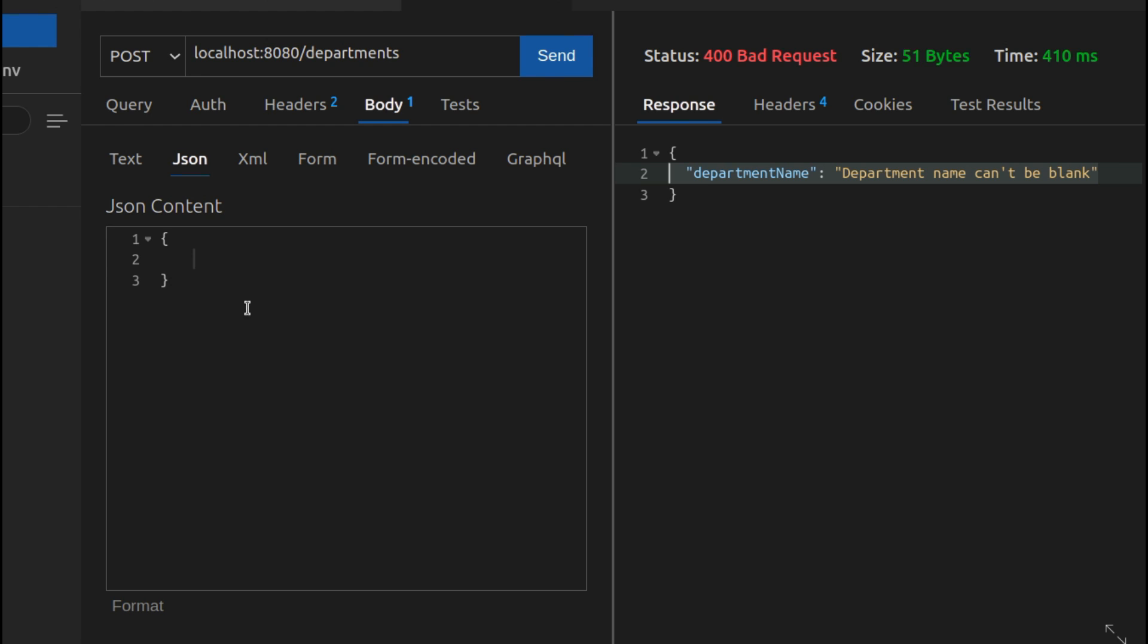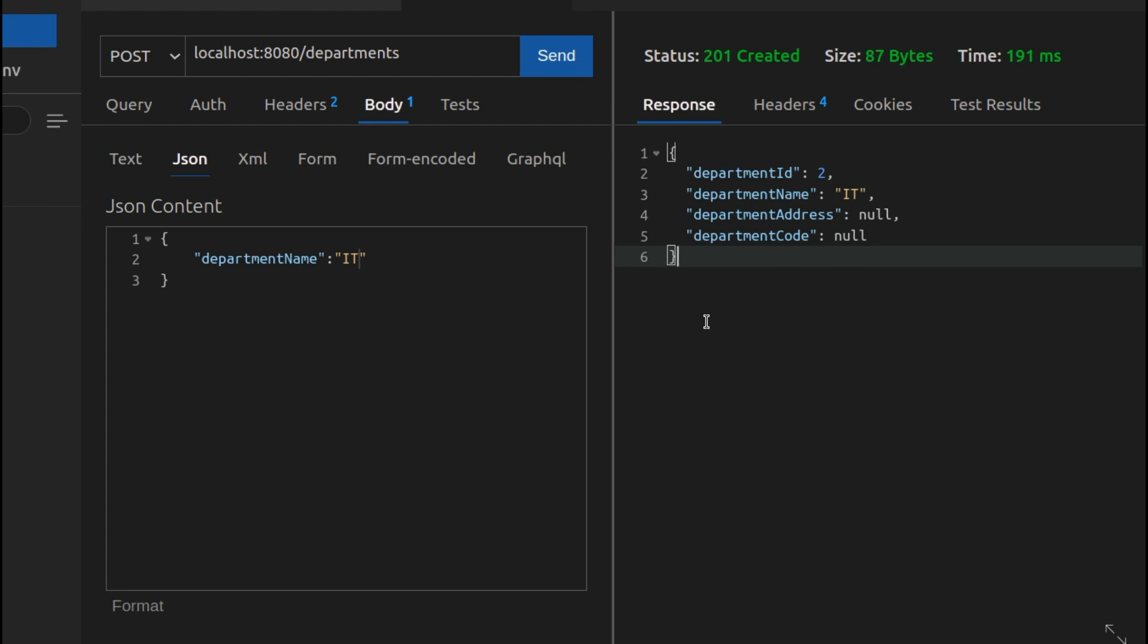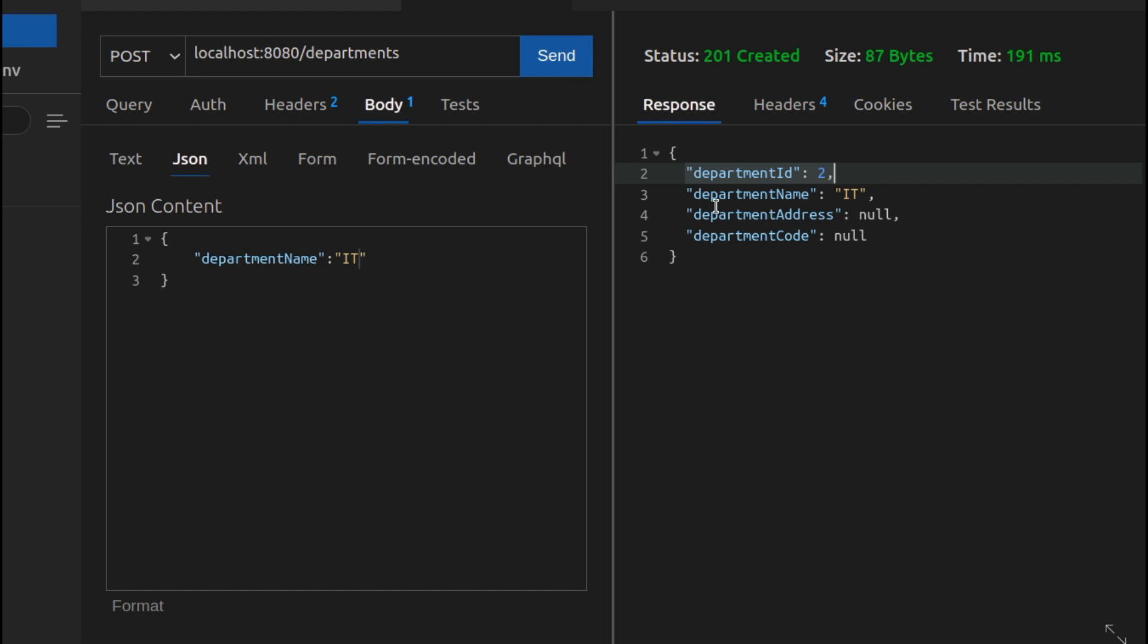If I post some data like department name, let me call it IT. This will be enough for me to post some data. Let me click on send. The data has been posted. You can see here department ID, department name, address, and code. This has posted the data.